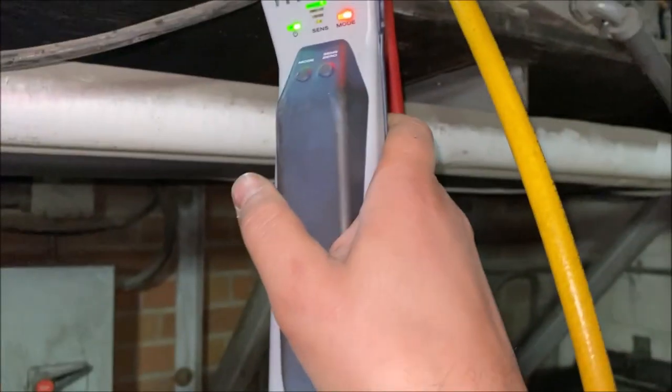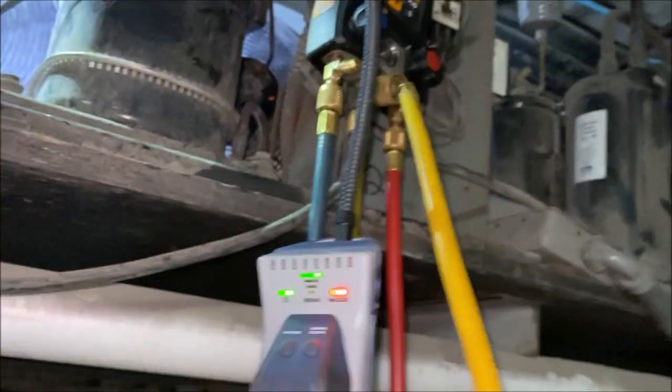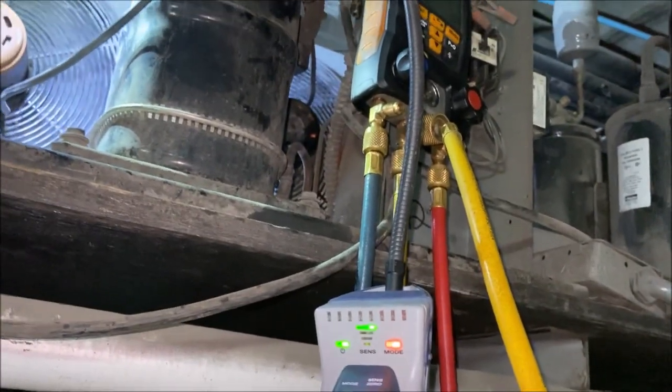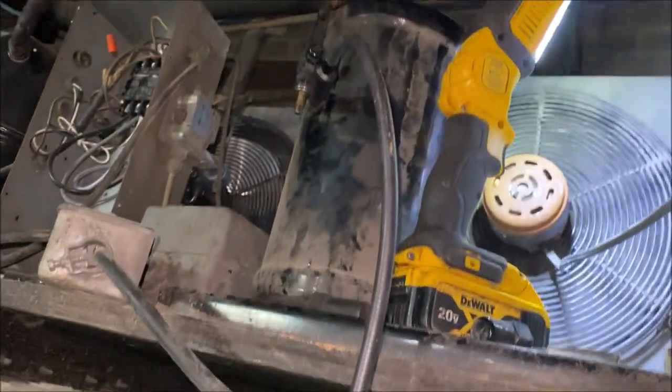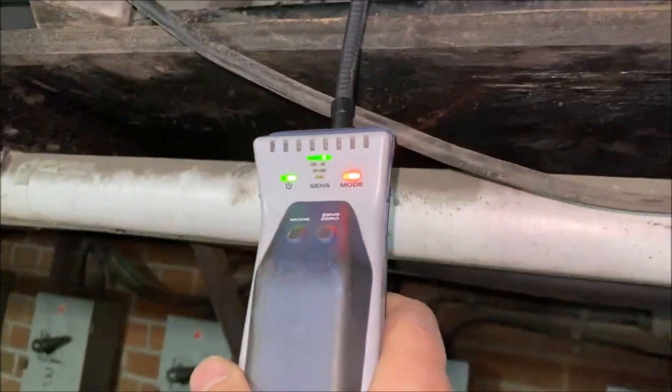But we can live with our 12 Fahrenheit TD slash superheat. The last thing we're going to do is just do a quick leak test on these valves that I opened up. And we're all good. No leaks. We are good to go.